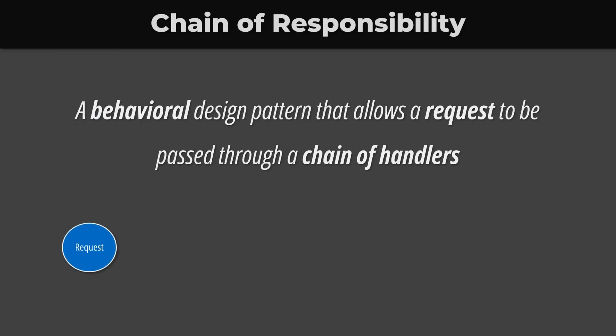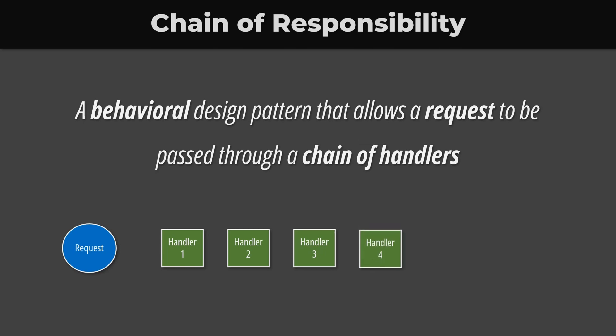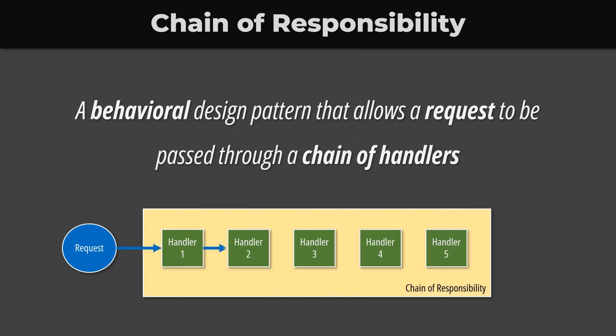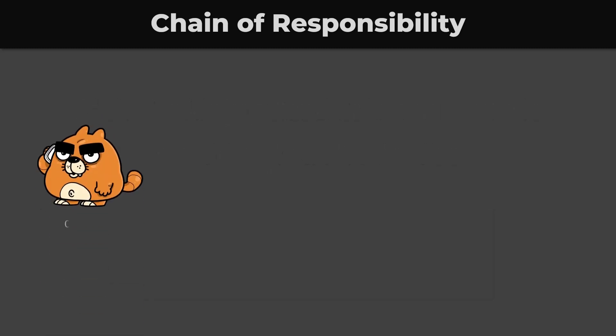The Chain of Responsibility is a behavioral design pattern that allows a request to be passed through a chain of handlers until at least one of them handles the request. Each handler in the chain can either handle the request or pass it to the next handler. Let's take an example to understand this better.